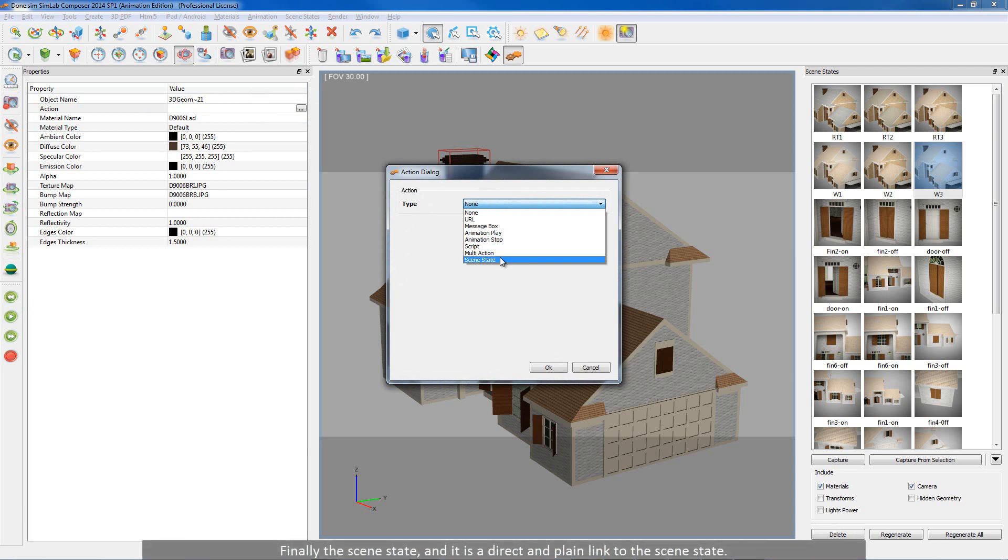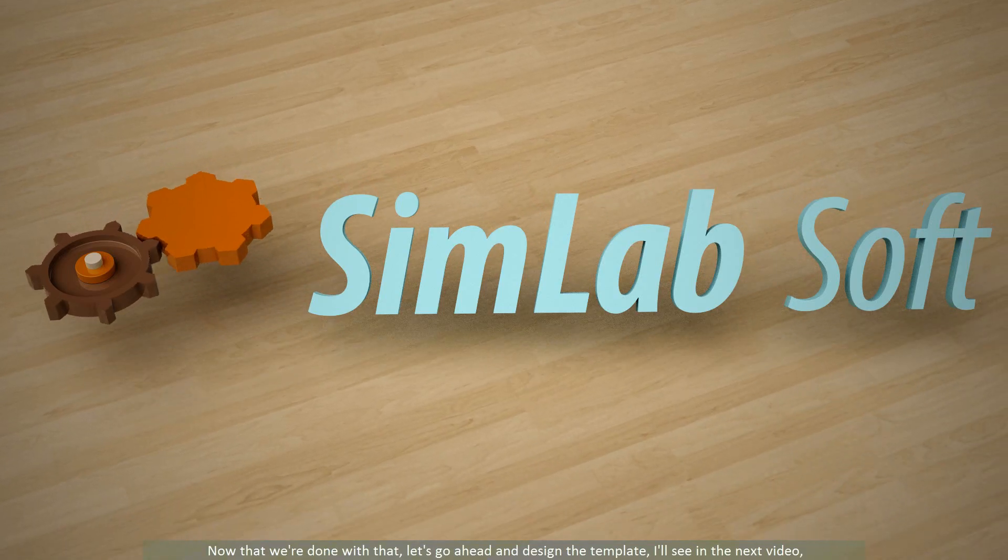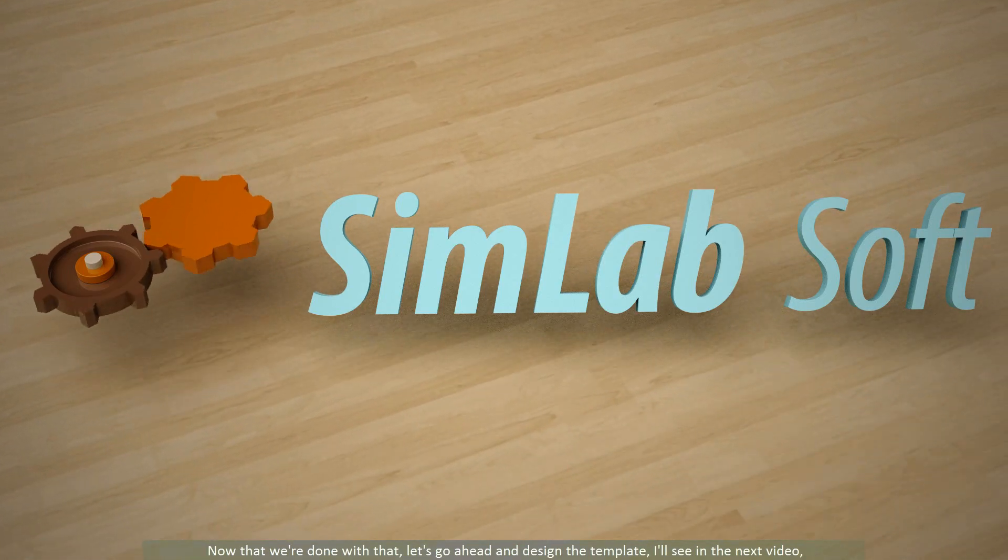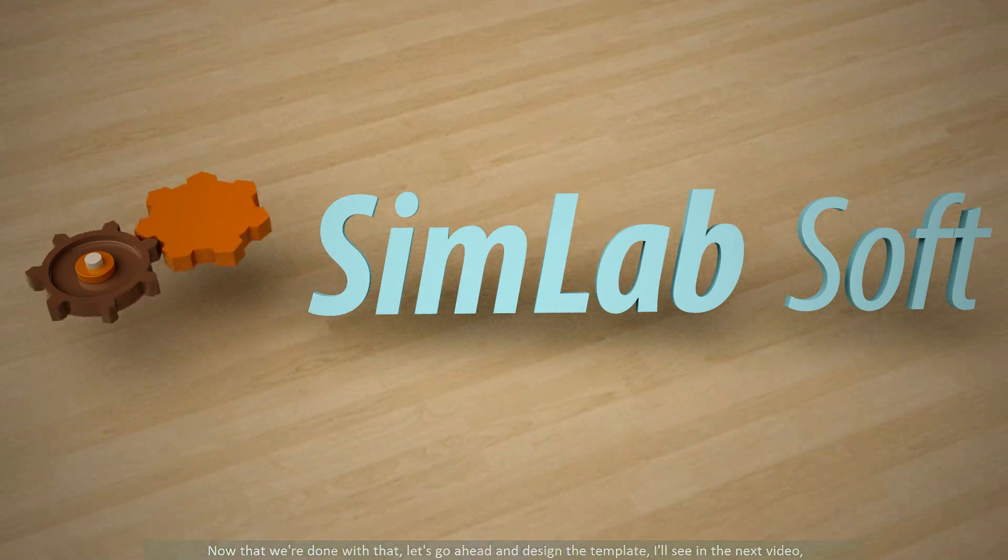Finally the scene state. And it is a direct and plain link to the scene state. Now that we are done with that topic, let's go ahead and design the template. I'll see you in the next video.